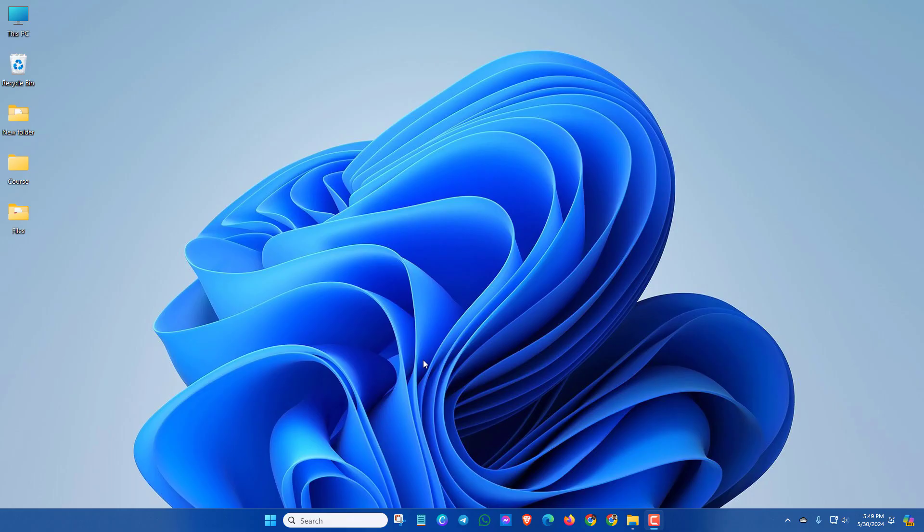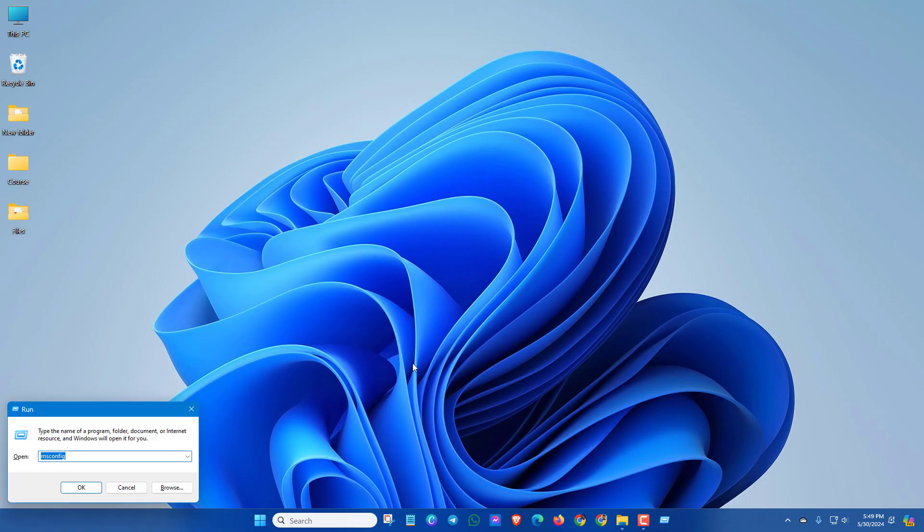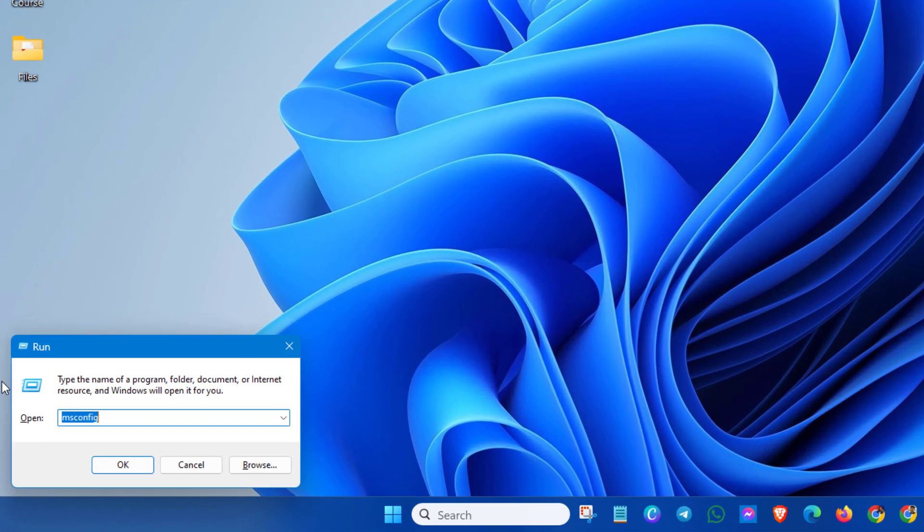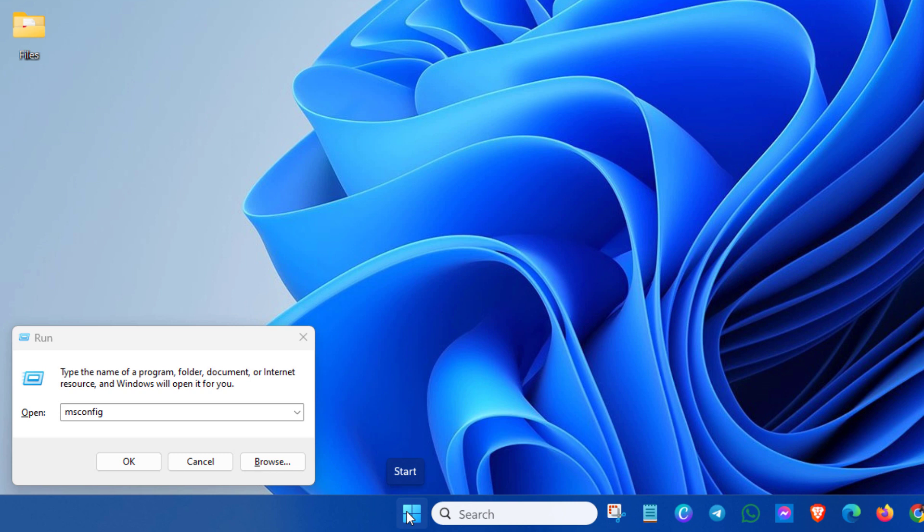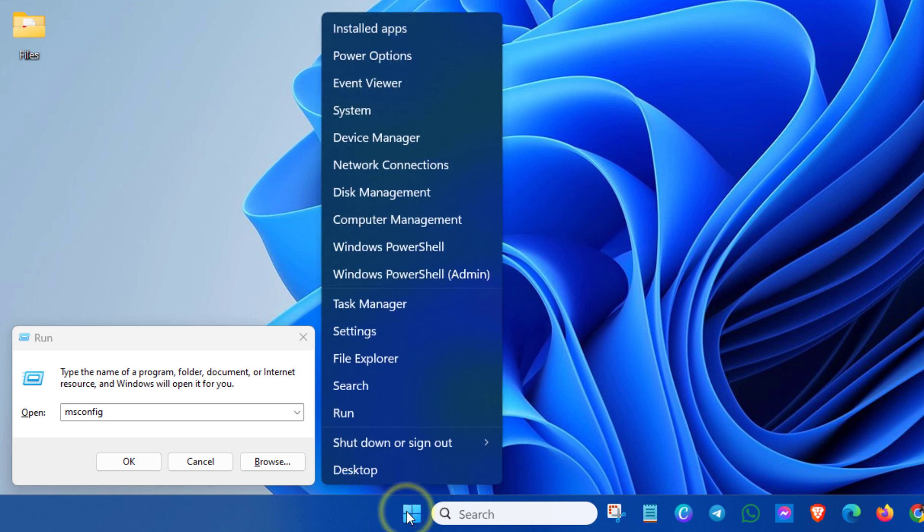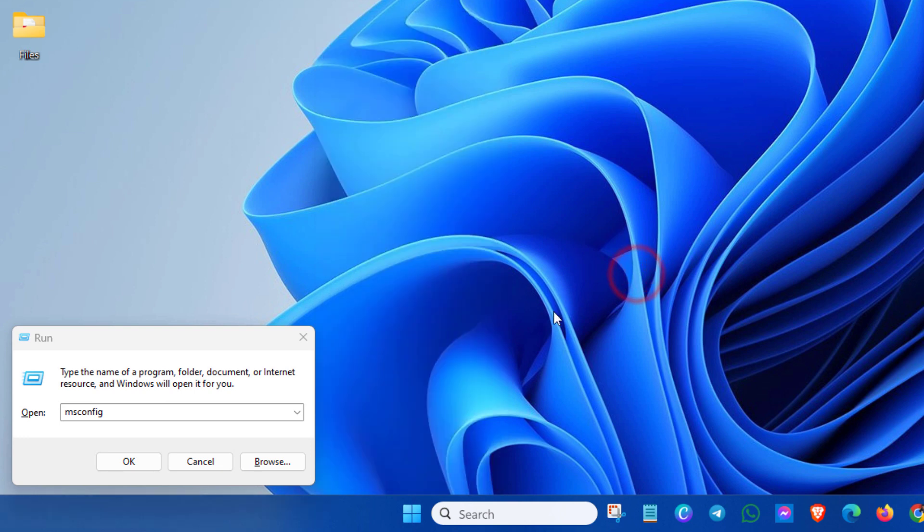At the first step, press Windows and R key together to open the Run program. You can also open Run from Start - just right click on Start and you can see Run.